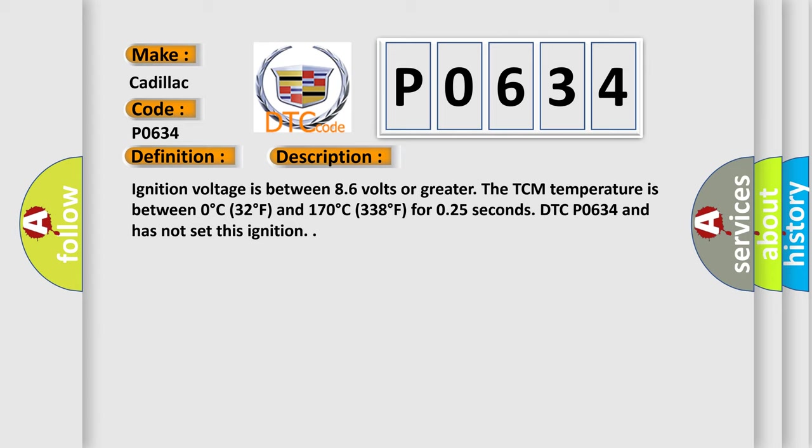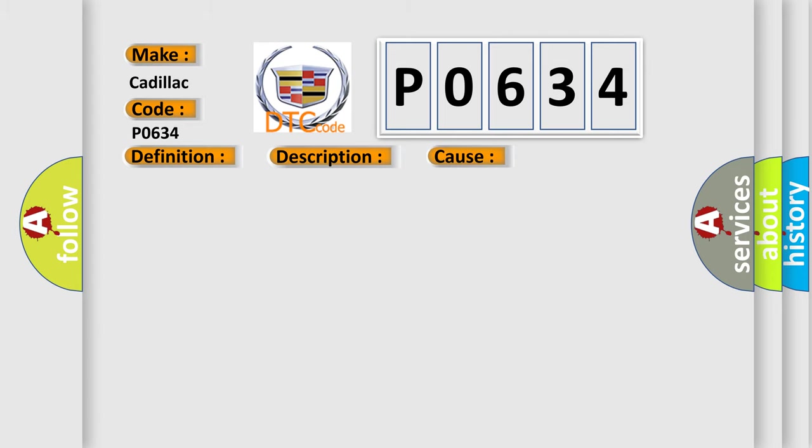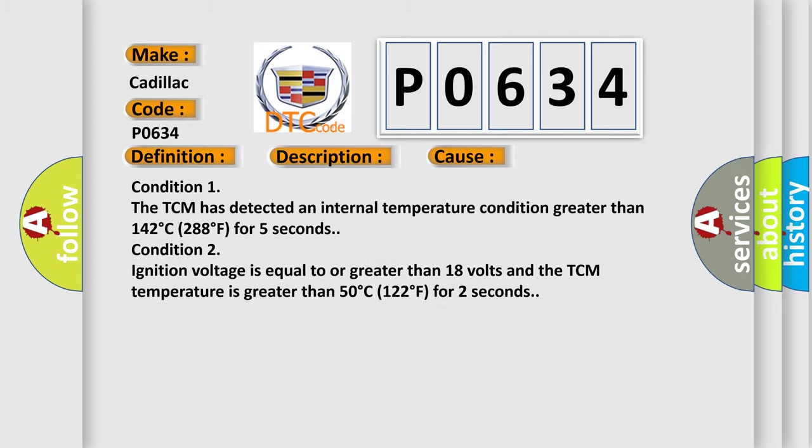This diagnostic error occurs most often in these cases. Condition 1: The TCM has detected an internal temperature condition greater than 142 degrees C, 288 degrees F, for 5 seconds. Condition 2: Ignition voltage is equal to or greater than 18 volts and the TCM temperature is greater than 50 degrees C, 122 degrees F, for 2 seconds.